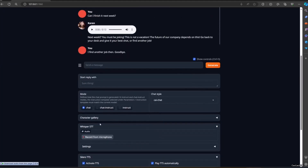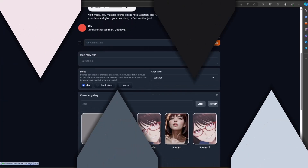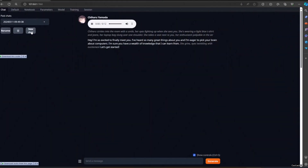Let's try another character. Hey, I am so excited to finally meet you. I have heard so many great things about you and I am eager to pick your brain about computers. I am sure you have a wealth of knowledge that I can learn from. Let's get started.